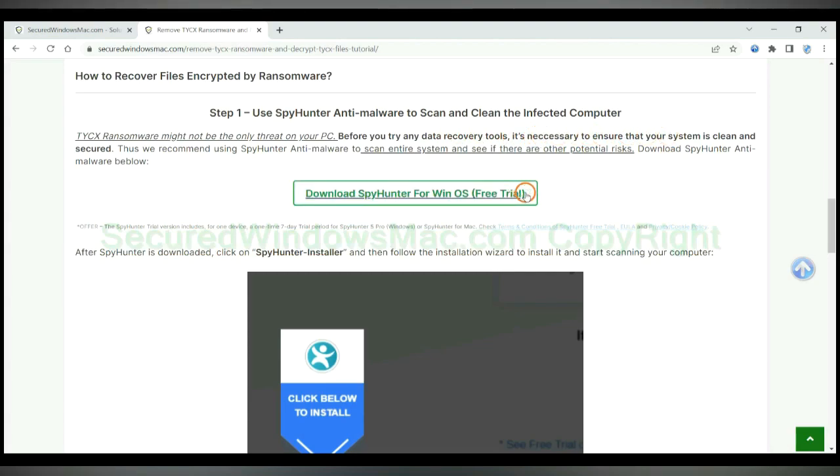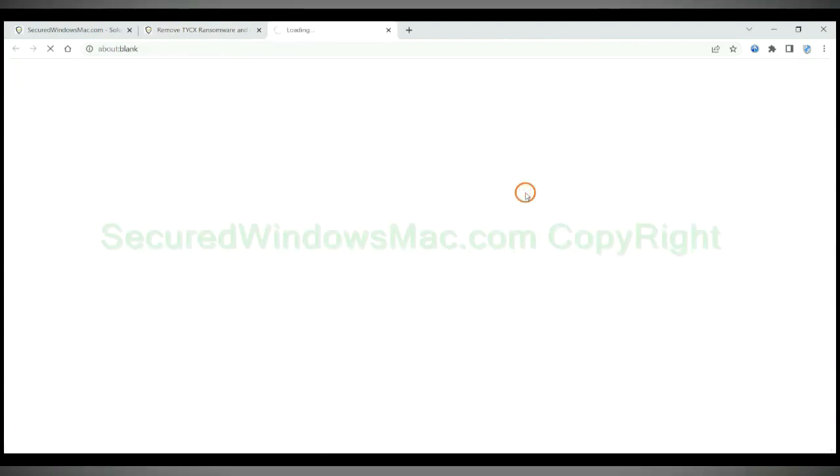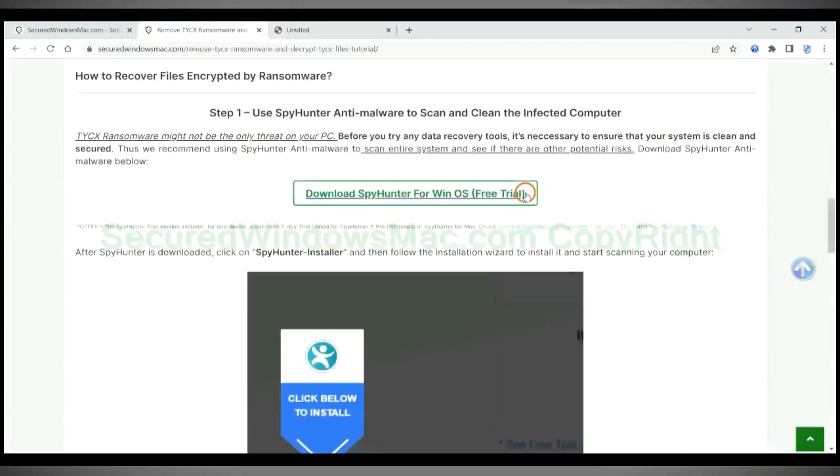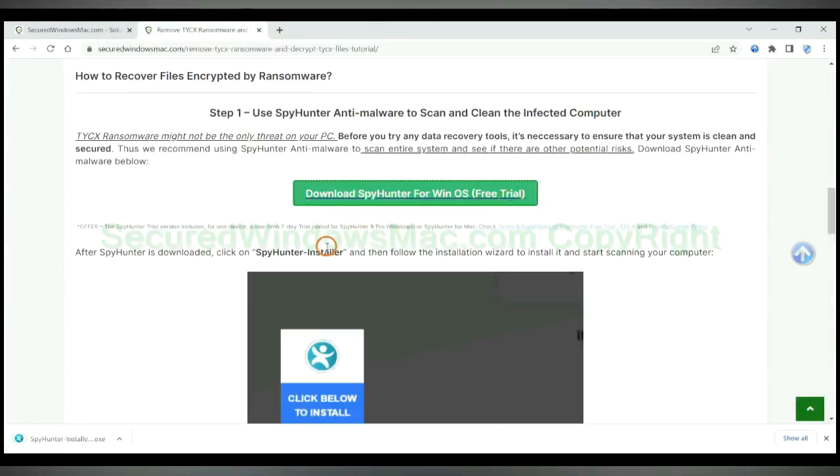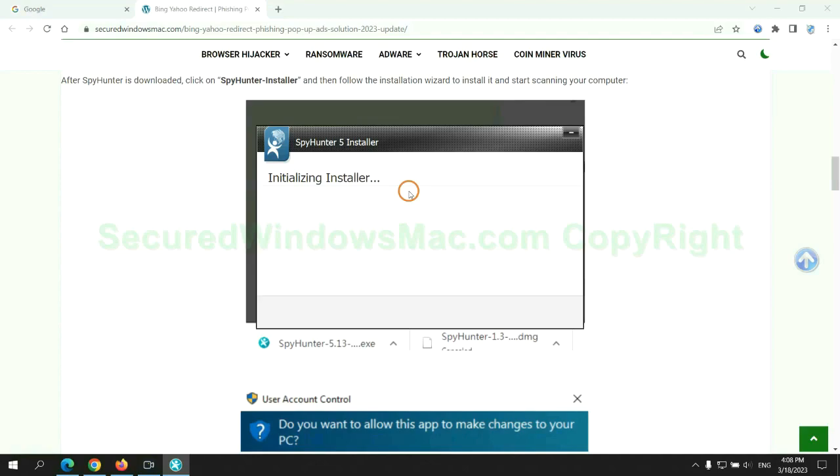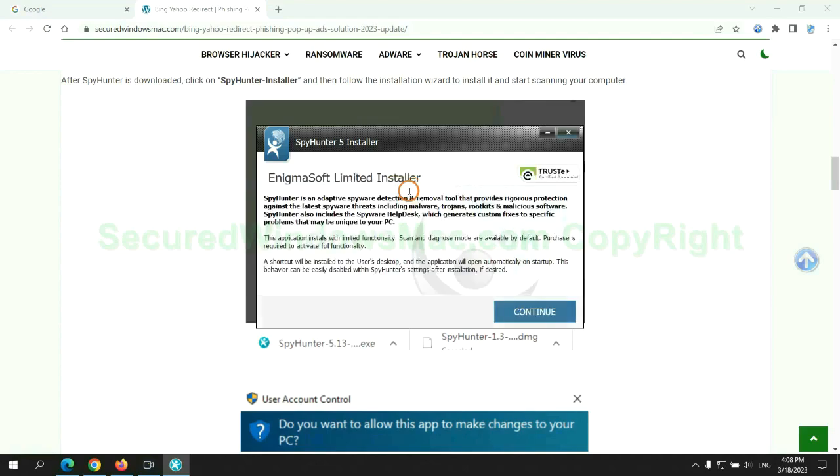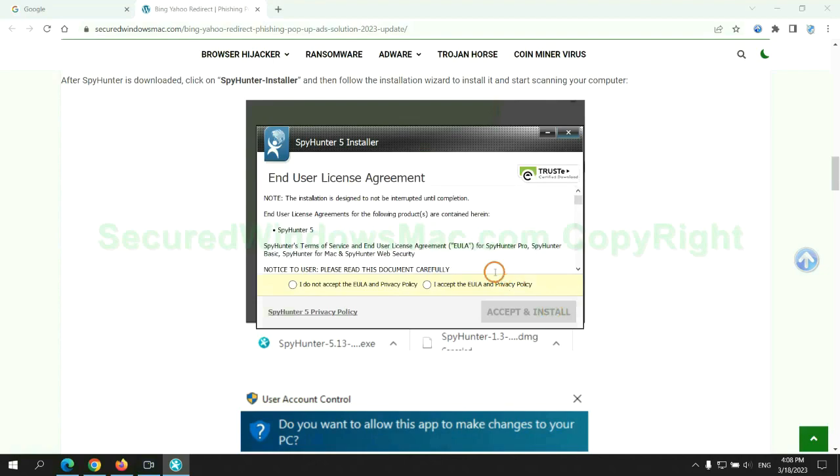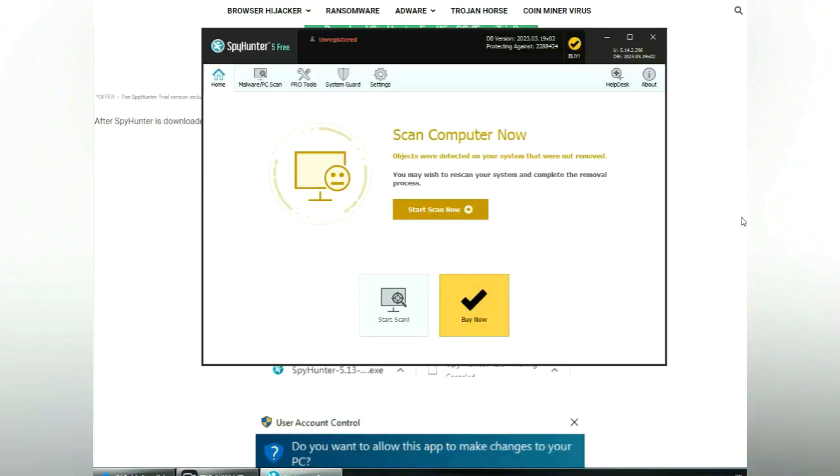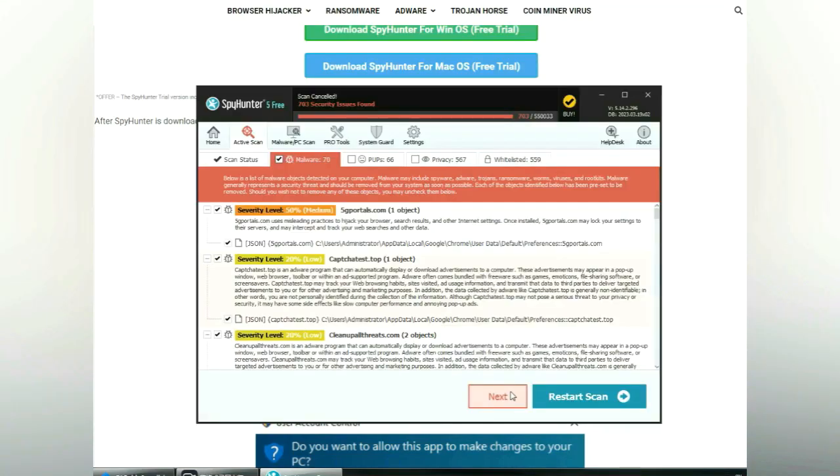Click button here to download and install SpyHunter. Click start scan now. Click next once scan completes.